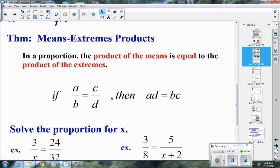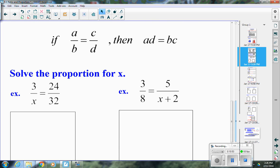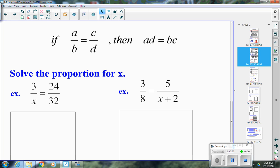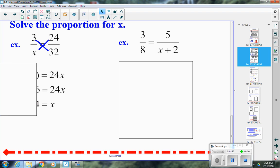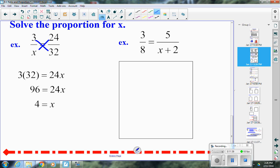Some of you may think of it as cross-multiplying and dividing, but I recommend avoiding that, especially when you have expressions like x plus 2. For the first example: 3 over x equals 24 over 32. Using cross products, 24 times x equals 3 times 32, so 24x equals 96. Dividing both sides by 24, x equals 4.